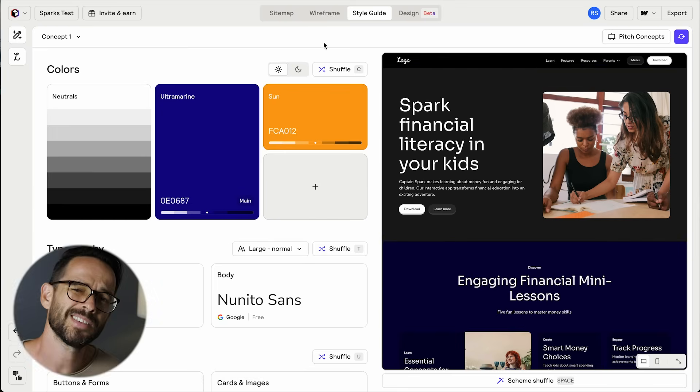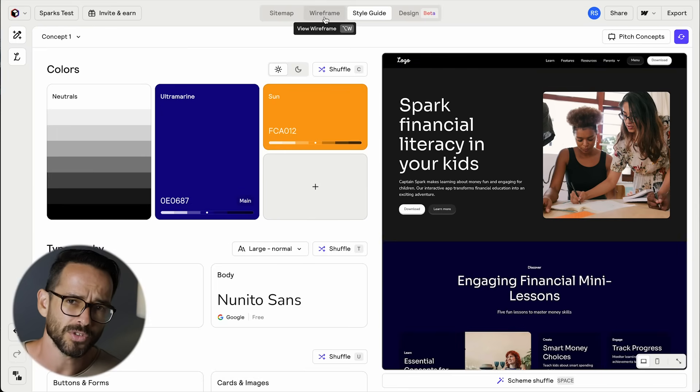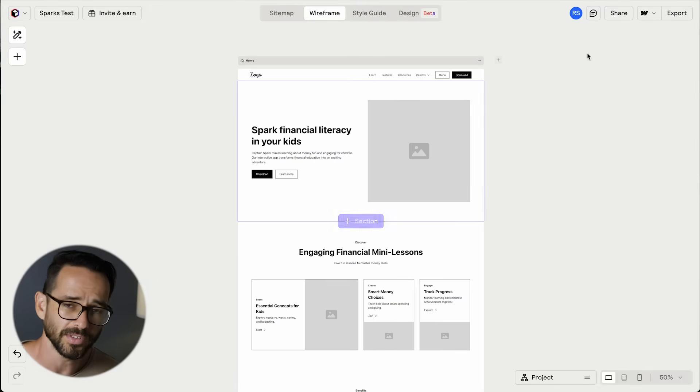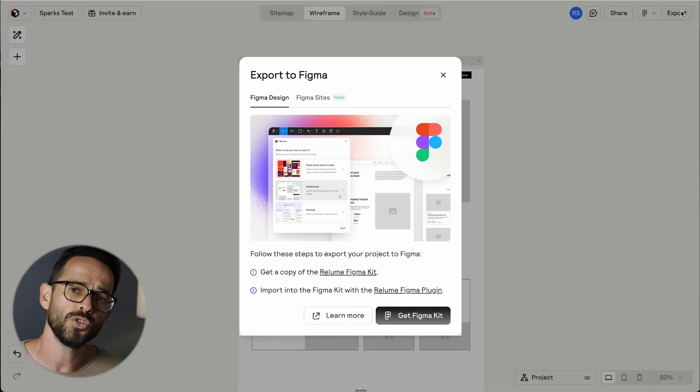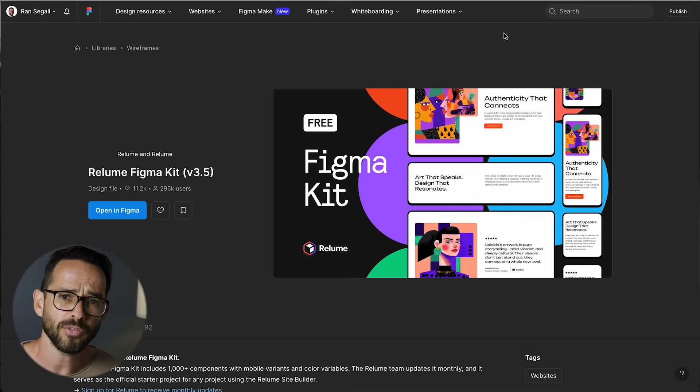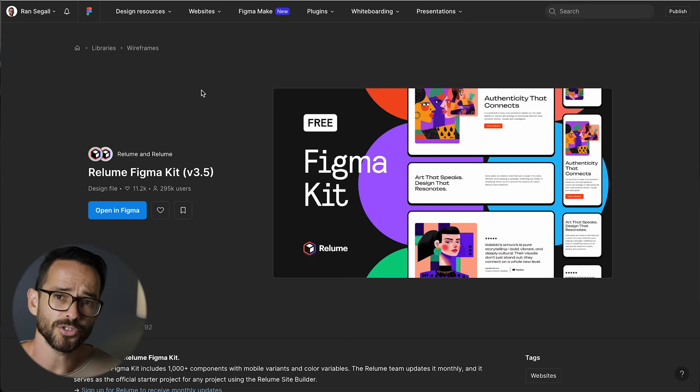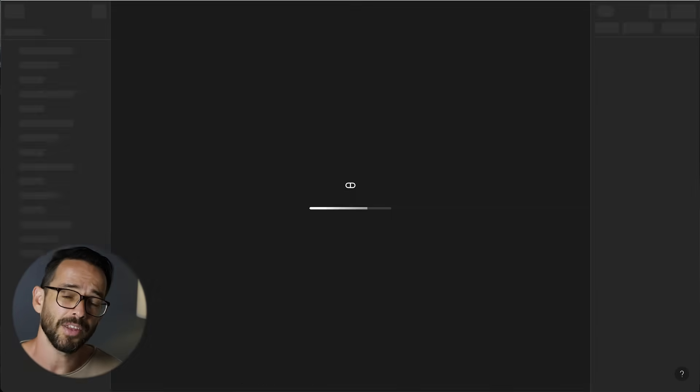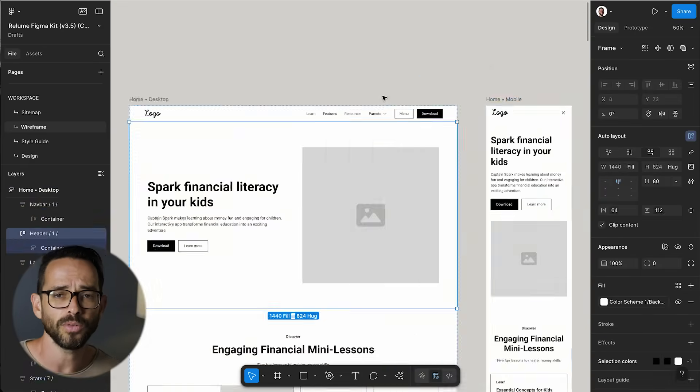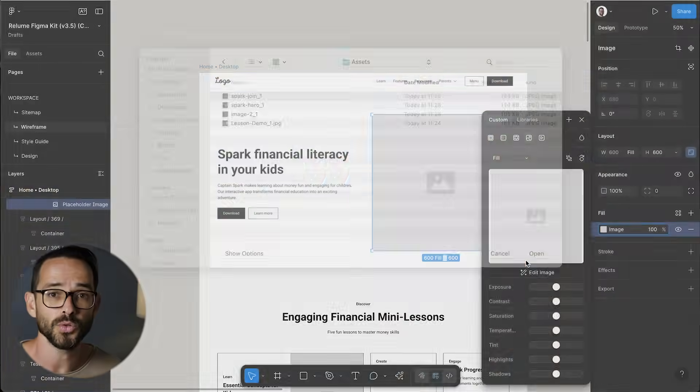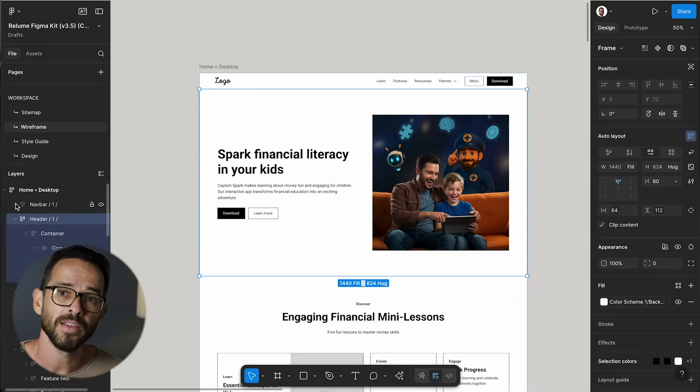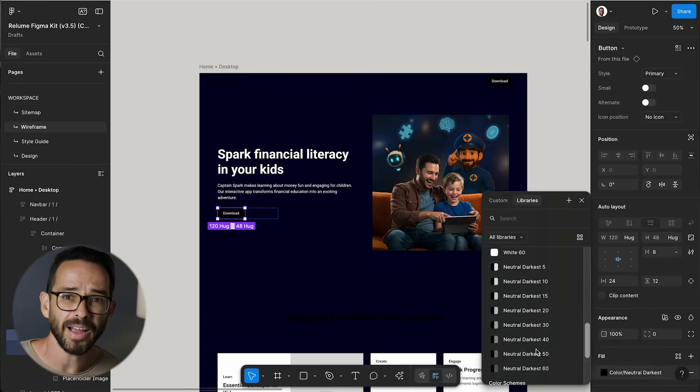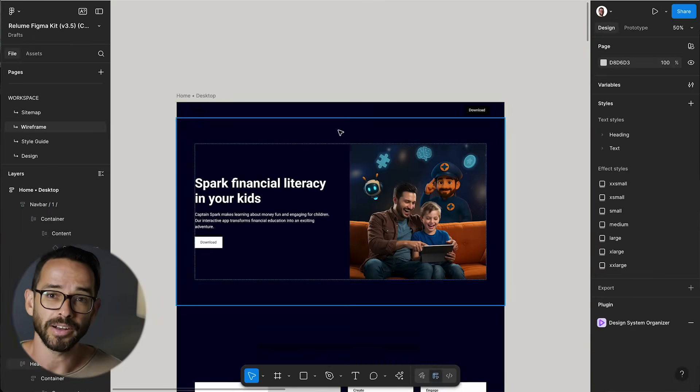In this case, since I don't like the results and I just want to explore the design on my own, I just need to import the wireframes into Figma. So this means I need to duplicate their starter guide and then using the Reloom plugin, import the wireframes into Figma. Now that the wireframes are in Figma, I can start exploring.